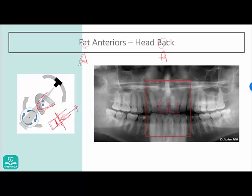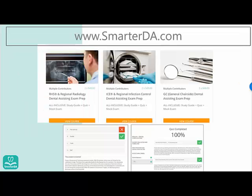If you want to continue, go to smarterda.com and find the RHS or Regional Radiographic course — you can get immediate answers and track your progress. Let me know if you have any questions. My name is Claire; email me at clairej@smarterda.com. Thank you.